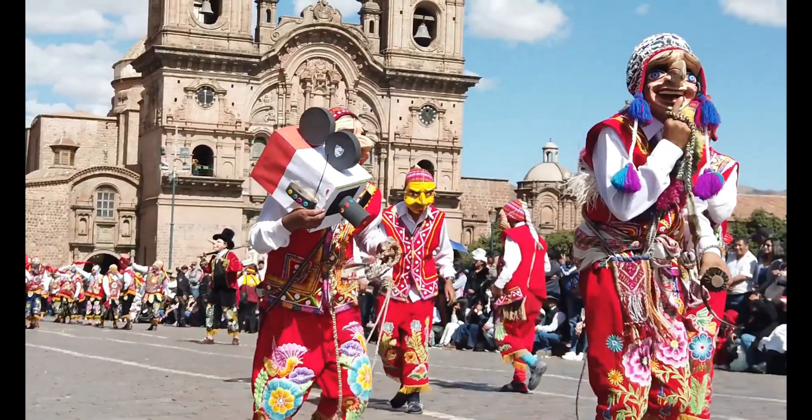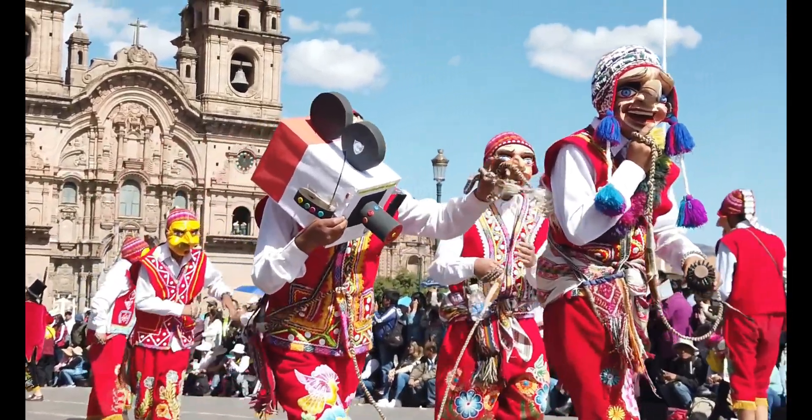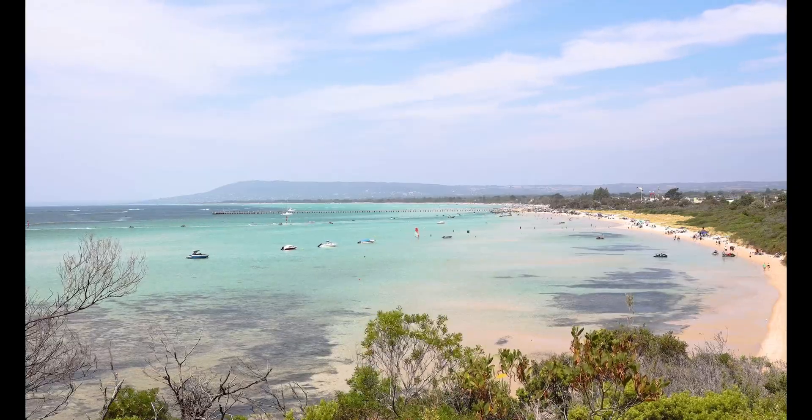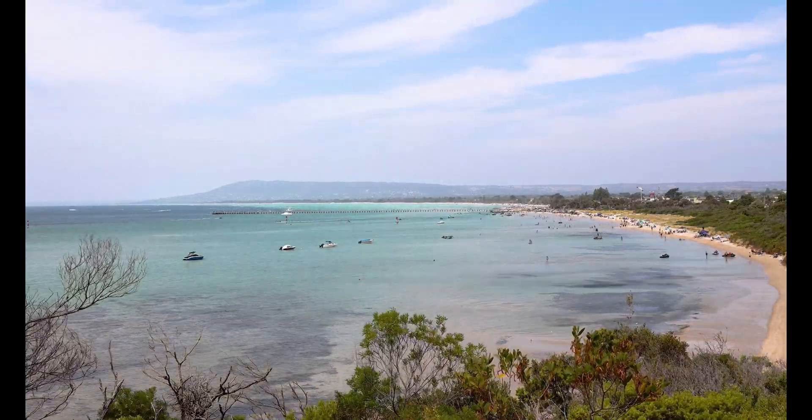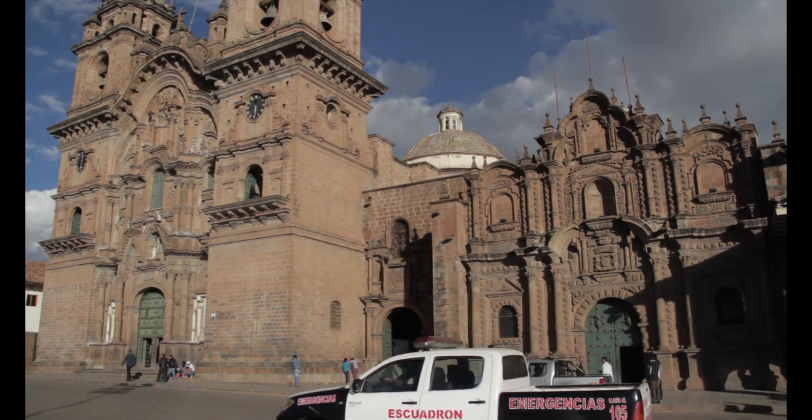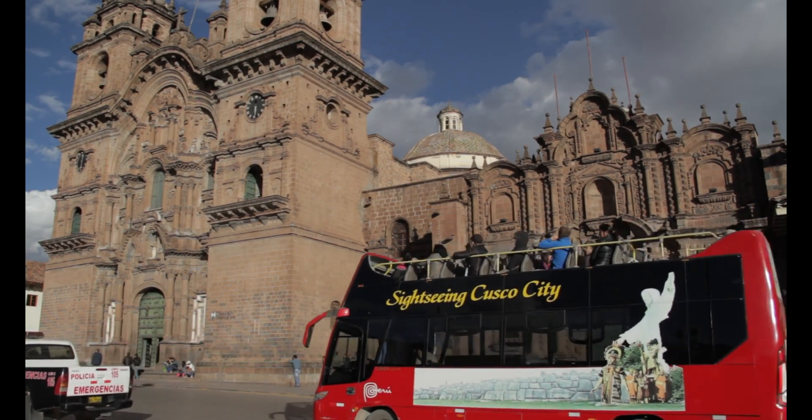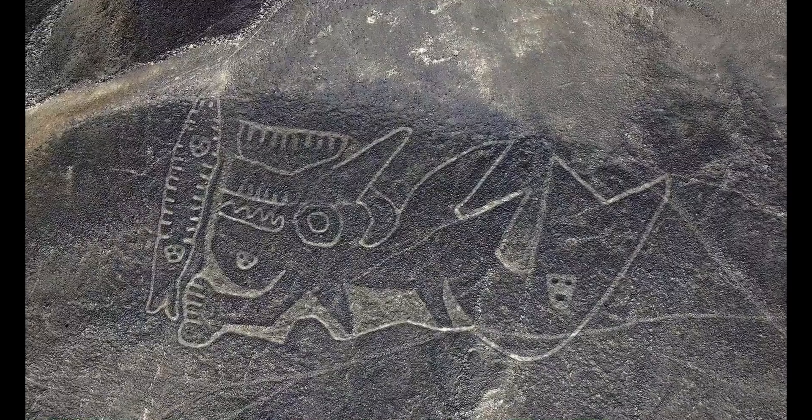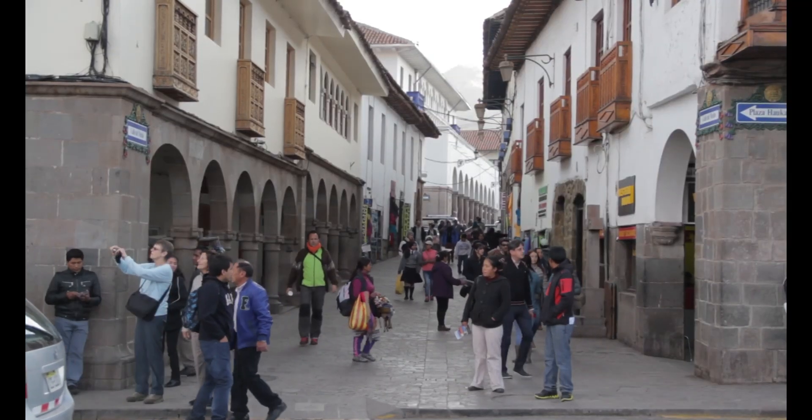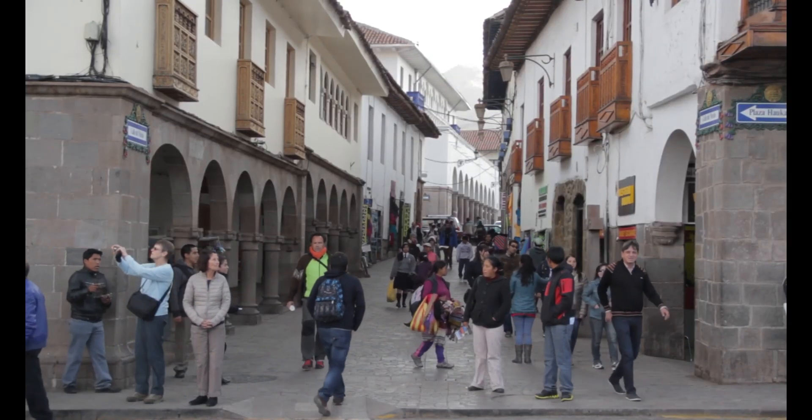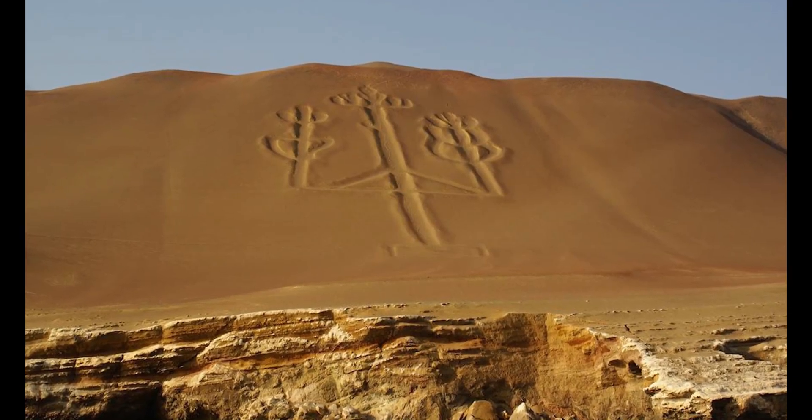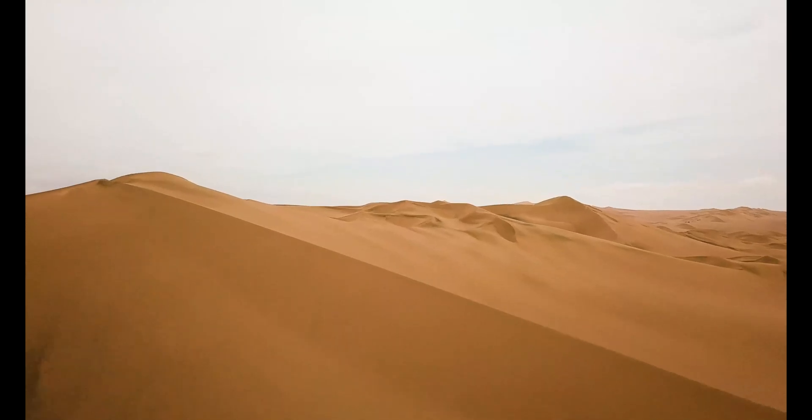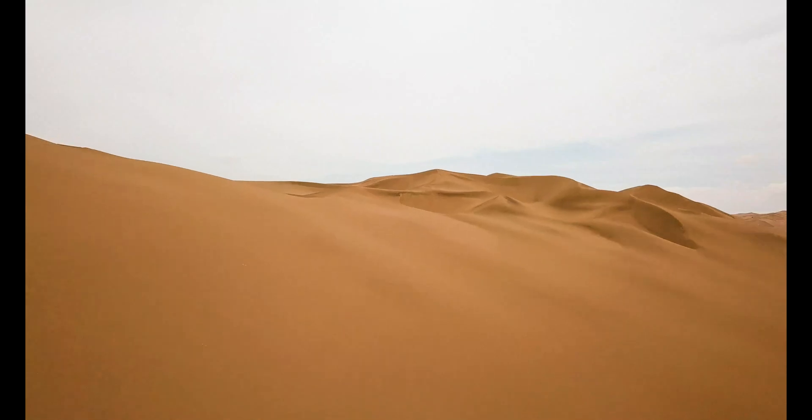Number four, Machu Picchu, Peru. Next up on our list is the mystical Machu Picchu in Peru. This ancient Incan citadel, nestled high in the Andes Mountains, will transport you back in time. Trek along the iconic Inca Trail, witness the sunrise over the ruins, and marvel at the architectural marvels that have stood the test of time. The breathtaking vistas and a sense of awe you experience here are truly unparalleled. A pilgrimage to Machu Picchu is not just a physical journey, it's a spiritual one.